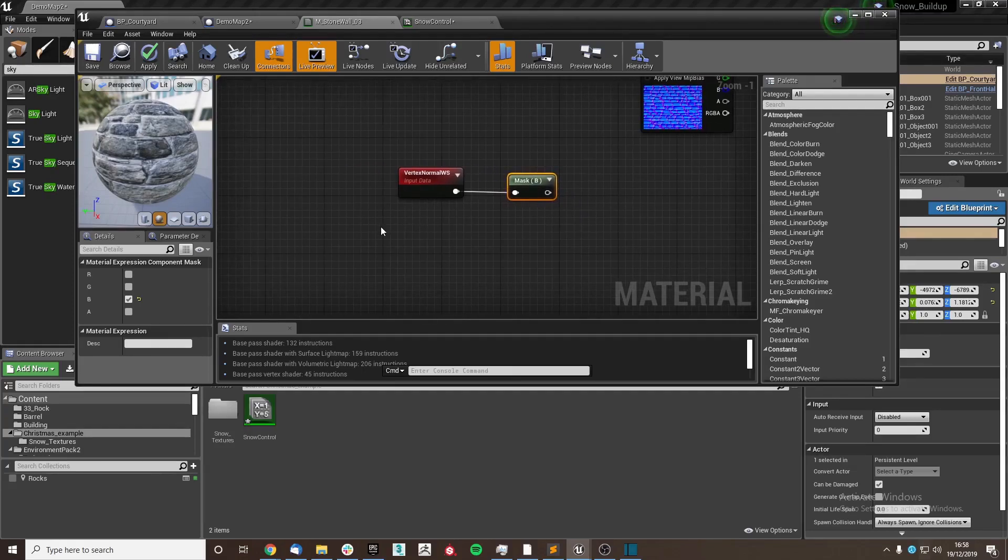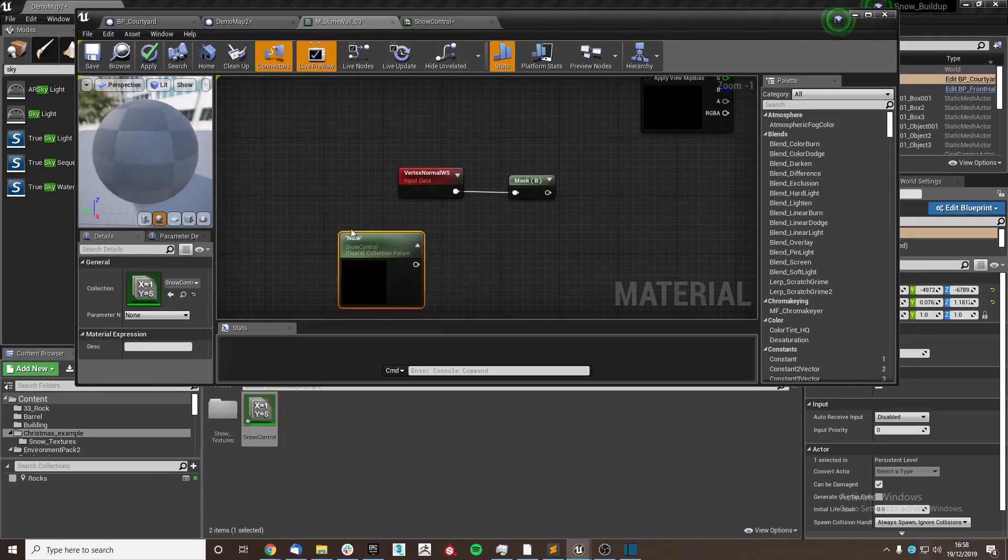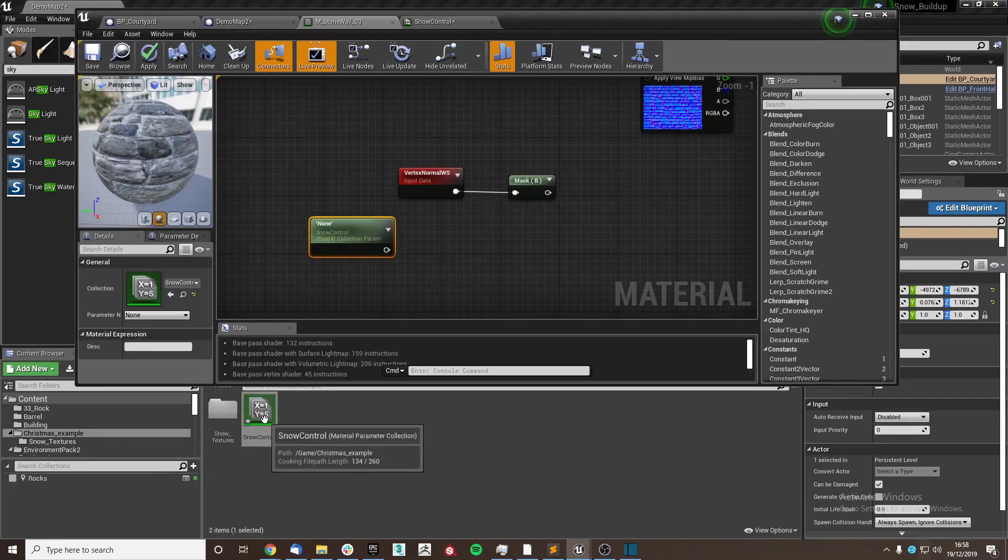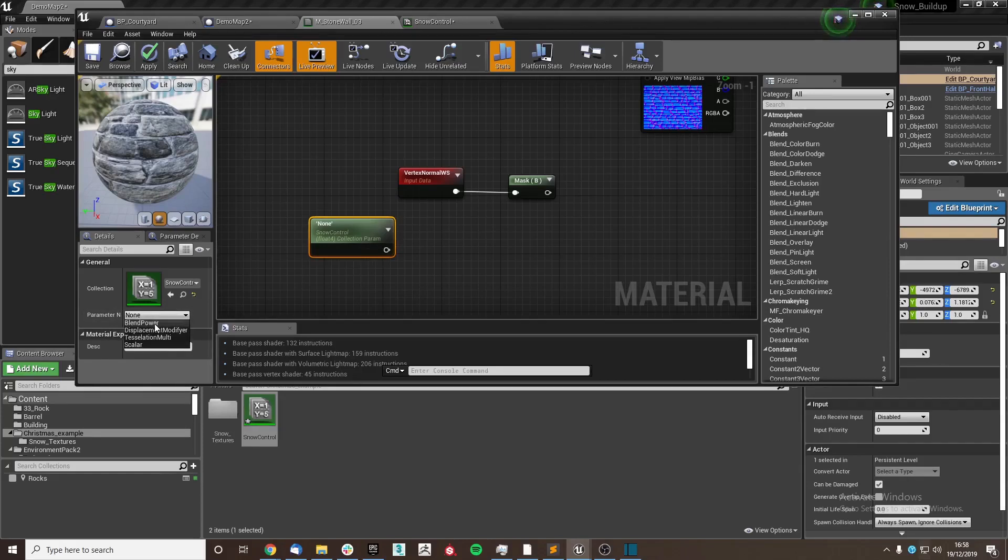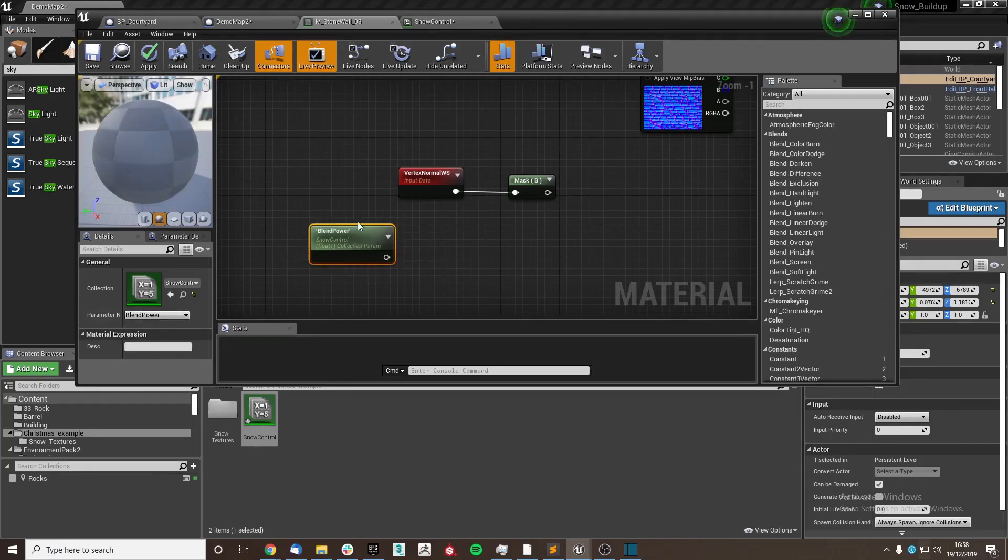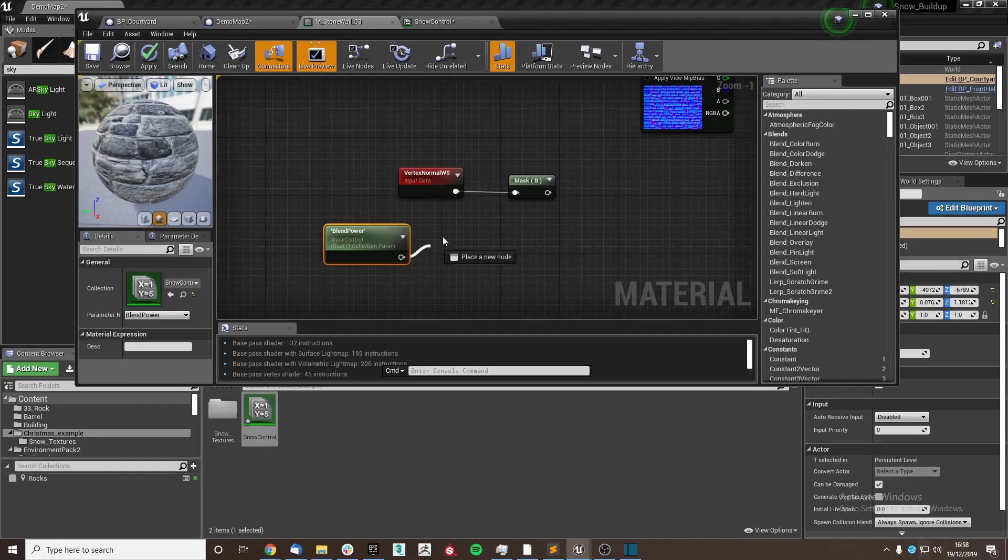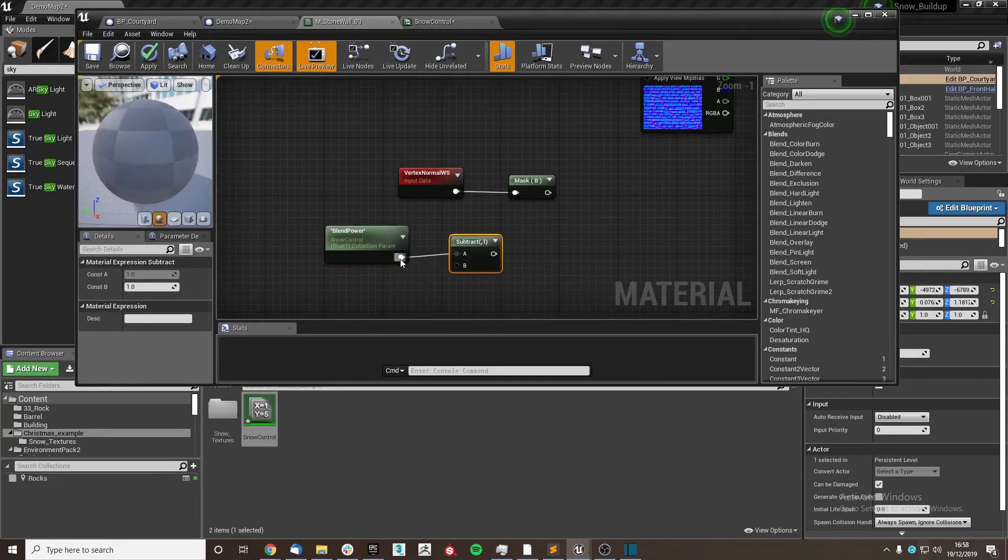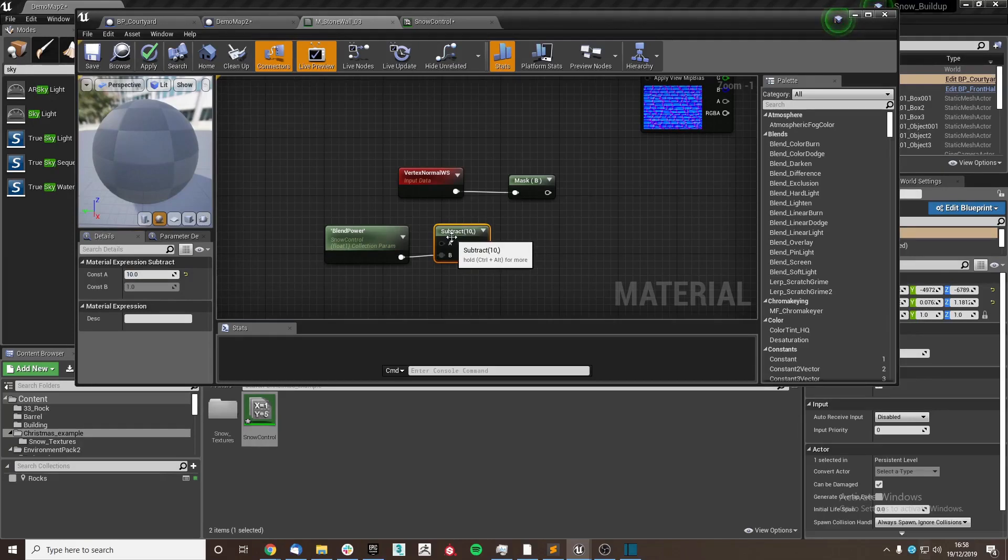We are going to put in our parameter collection. When you drag it in, it will first say none. Make sure that you've got your blend power selected for this, and then we are going to use a subtract, plugging it into the B. I'm going to subtract that from 10, which will just allow things to go in the correct direction. Plug this into a power like so.